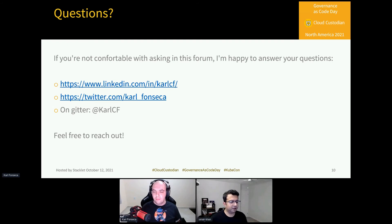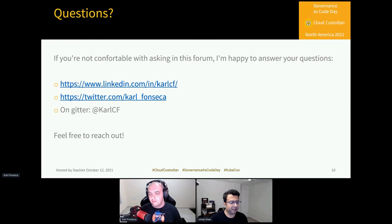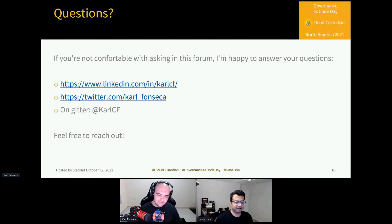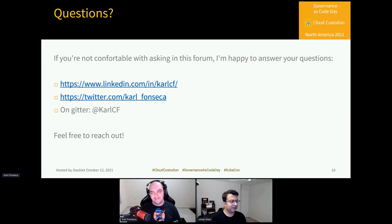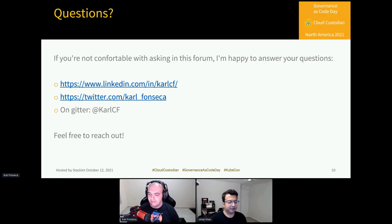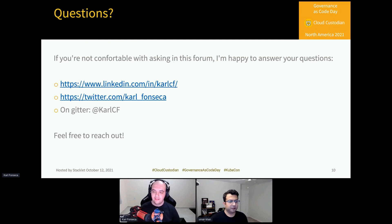Thank you so much, Carl. I know it's pretty late for you already, and it's a holiday in Brazil, so we really appreciate your time. The community is willing to work with you a lot more. Any questions for Carl — I'll give everyone a few minutes.